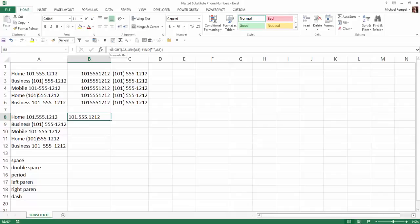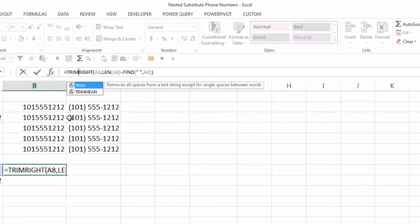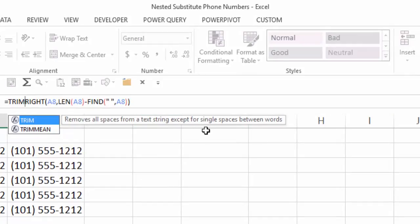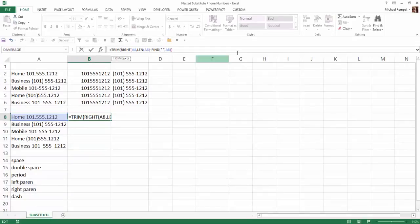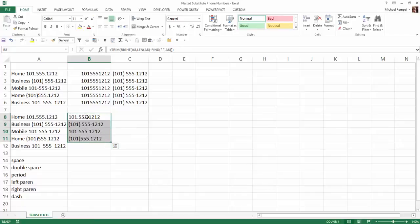Now the other thing I'm going to do is just I'm going to add the TRIM function to that. And what does the TRIM function do? It removes all spaces from a text string except for a single space between words. So I'll hit tab there. Go to the end. Put the end parentheses in. Hit that and copy that down. And now I have just the numbers without the leading text there.